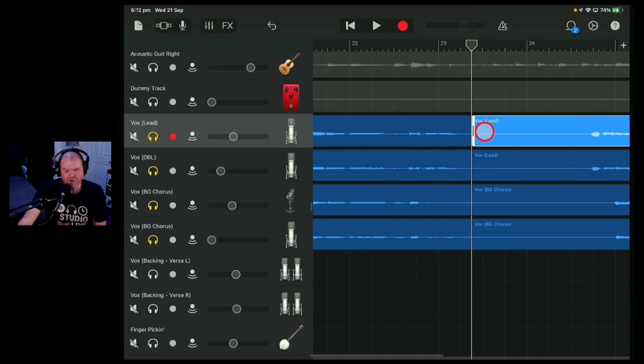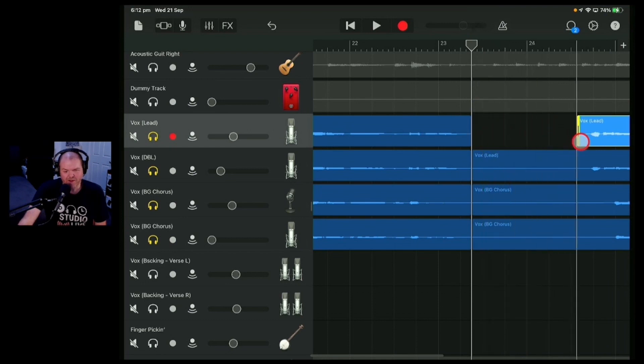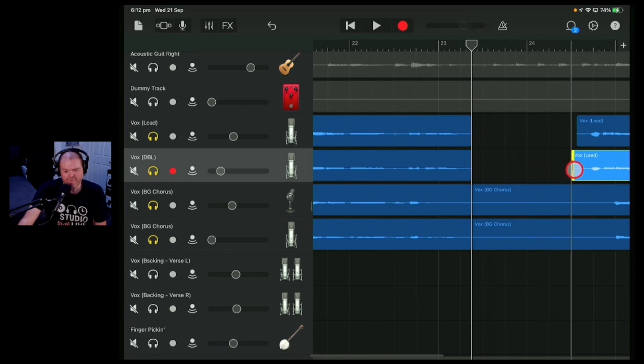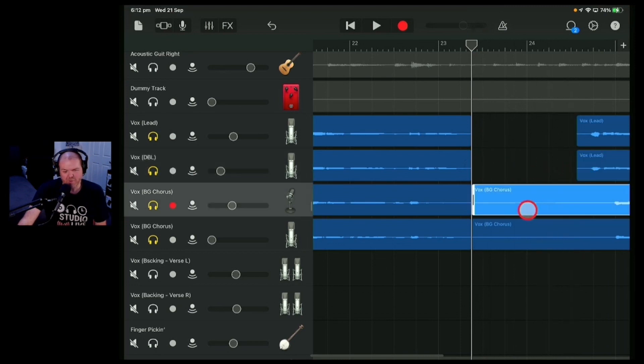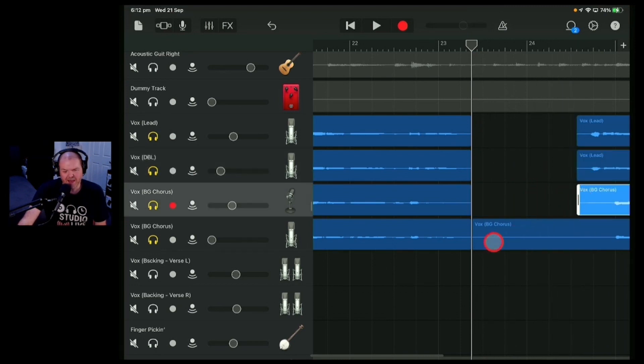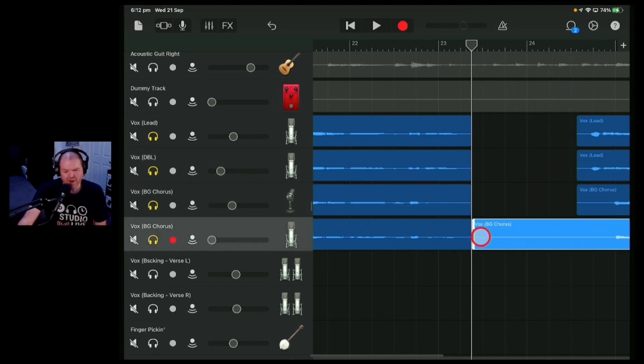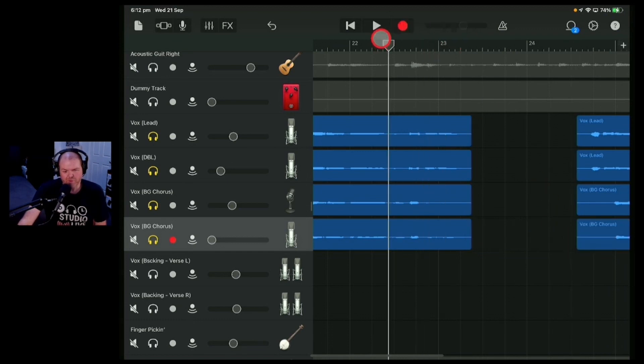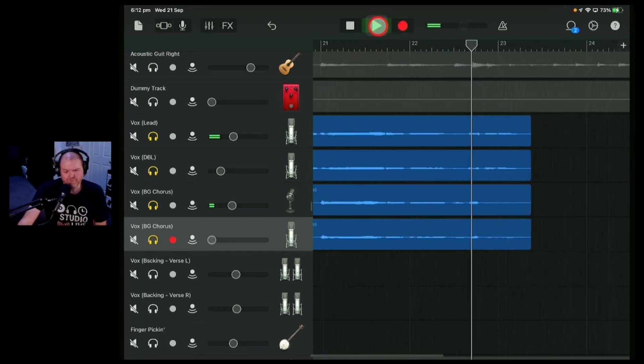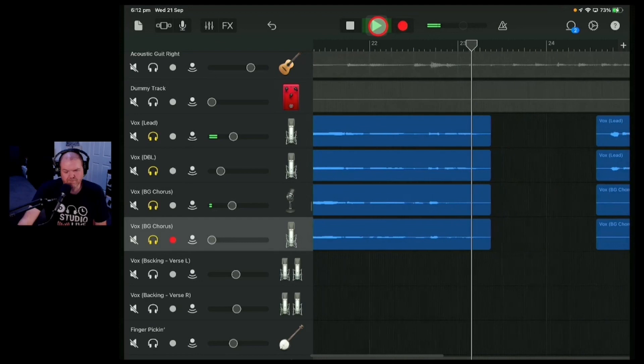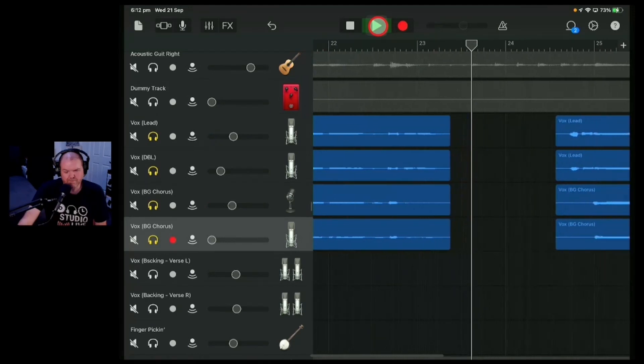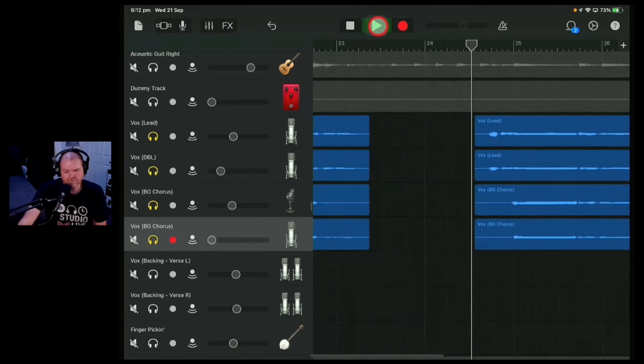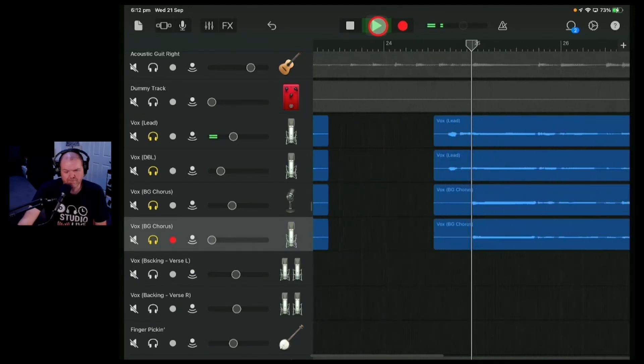Then what we can do is grab these and drag them across and work out the point at which we need them to come back in. So we can just drag these over here and put them right next to there. Let's take a listen to what this will sound like now with these removed. Please take me home. I've done all.